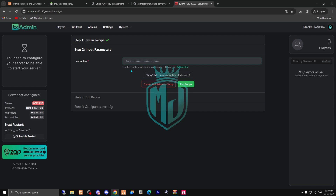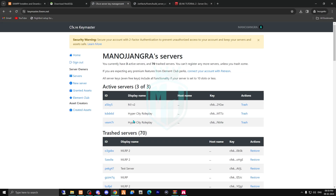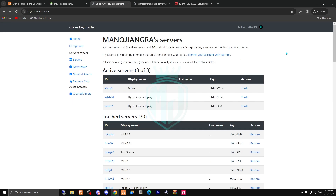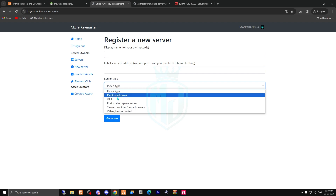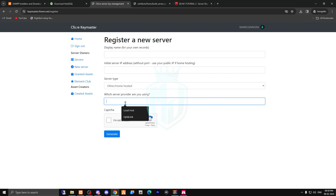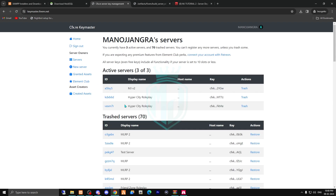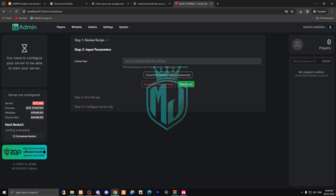It will start deploying after you add the license key — this is the most important part. Without a license key, you cannot run your server. Go to your Keymaster account, click 'New Server,' enter your display name and IP address, and select localhost. From there you'll get a key. I'll use an existing key — enter it in the field provided.